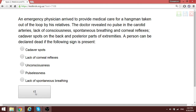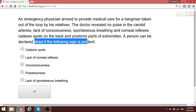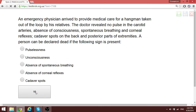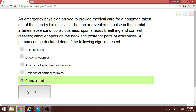A person can be declared dead if certain signs are present. You may find an unconscious patient, and so on, but when you see cadaveric spots, that is when you declare death. Cadaveric spots are one of the reliable signs that allow you to declare a patient dead.